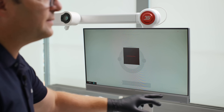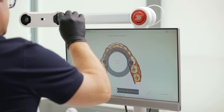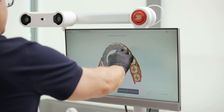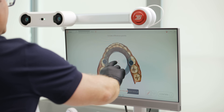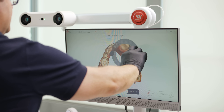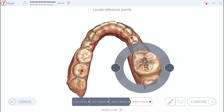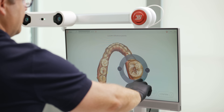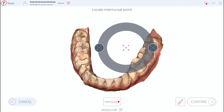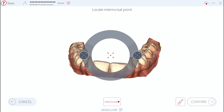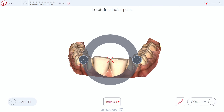In the next step, the reference points are being selected. Let's start with the molar — the occlusal central fossa of the 36, then the anterior fossa of the 34, the anterior fossa of the 44, and the occlusal central fossa of the 46. Finally, the incisal point has to be defined. And that's it.